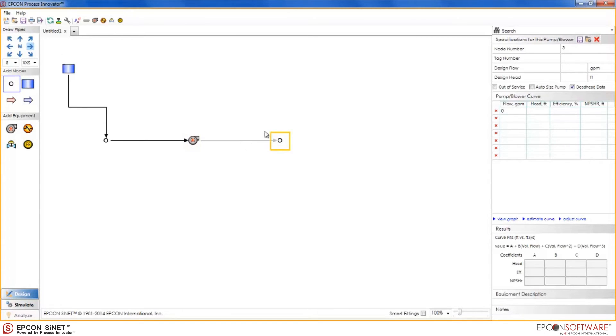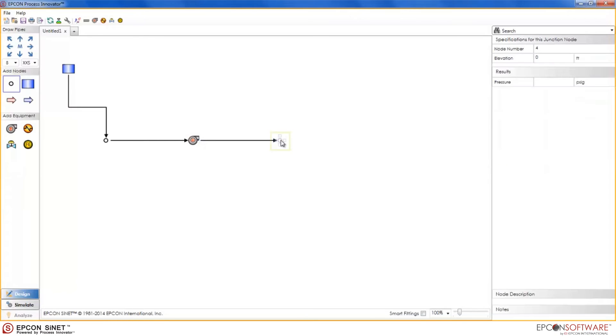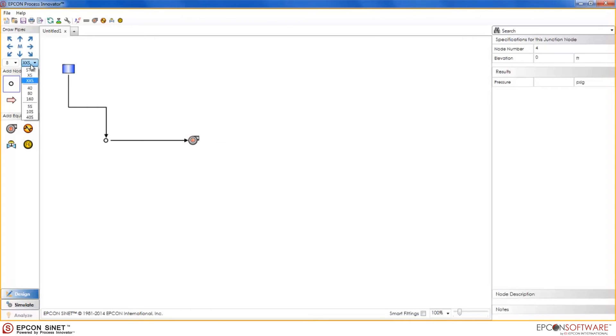Therefore, every pipe I create from now on will read 8 inch extra extra strong. For this example, however, we want all of our pipes to be 6 inch standard. So, let's delete the new node and pipe, change the default size and type back to 6 inch standard, and finish drawing the rest of the model using the quick and easy speed draw method.